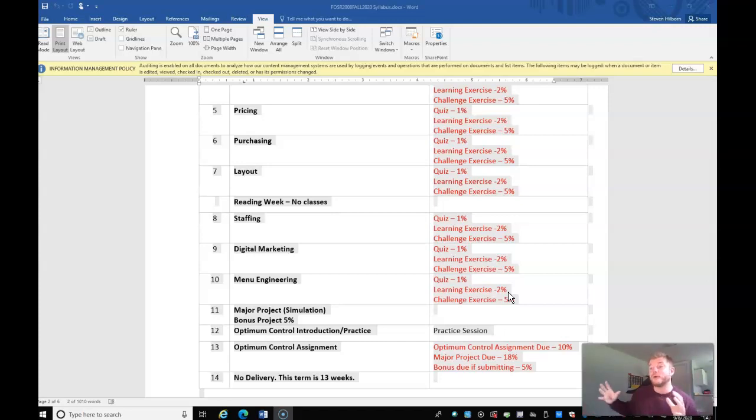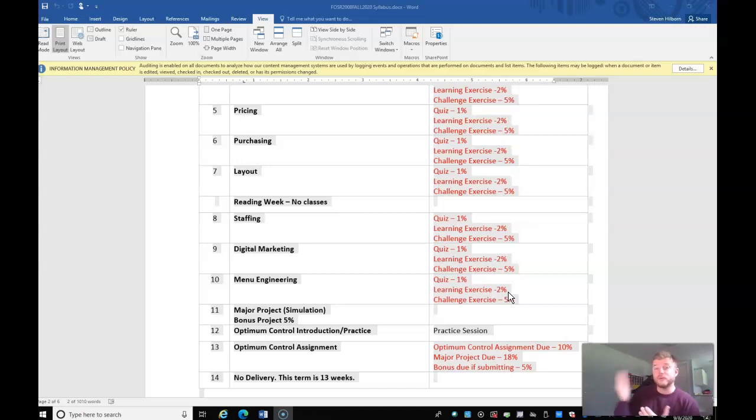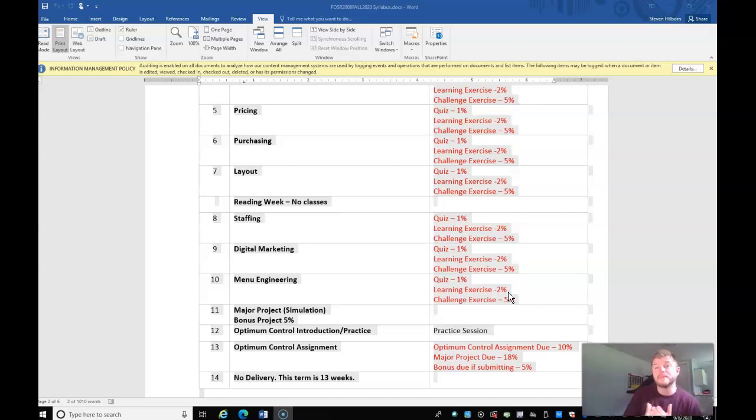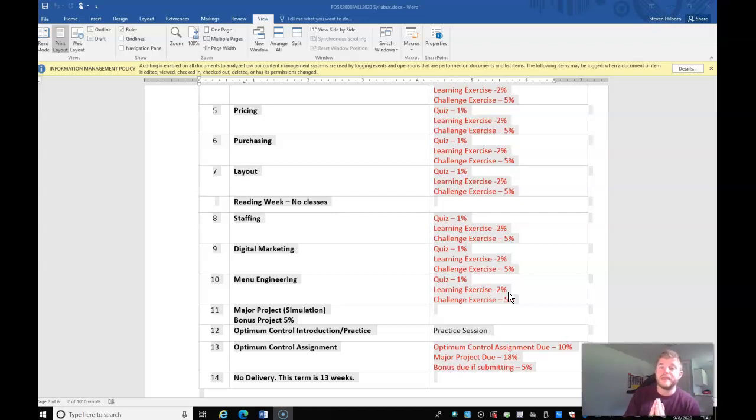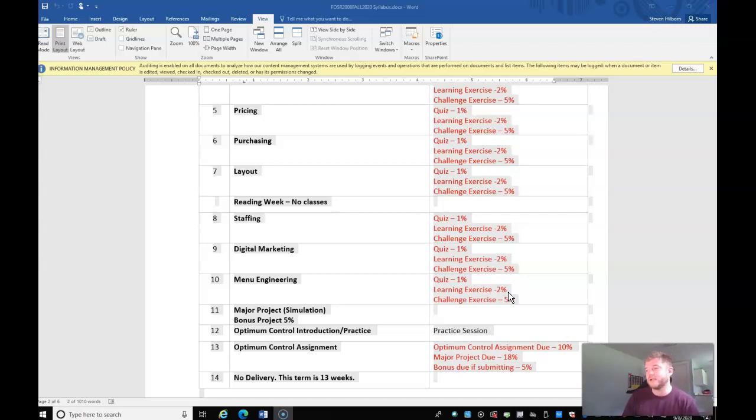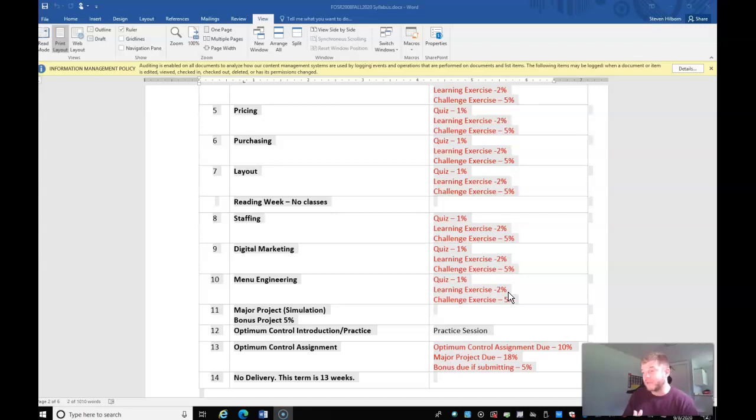And now what we're doing is that we're having a major project simulation. So what you've learned in the last 10 weeks, you're going to apply to your own restaurant. So there'll be something called a turnaround project. So a struggling restaurant. And now with all of the knowledge that you've gained, the idea is for you to go in and be able to complete that. That'll be worth 18% and it's due in the last week. As well, we're going to have optimum control. So optimum control is an inventory software. Georgian College uses it for all the restaurants and everything upstairs in the cafeteria. Really handy. It's great to put on a resume.